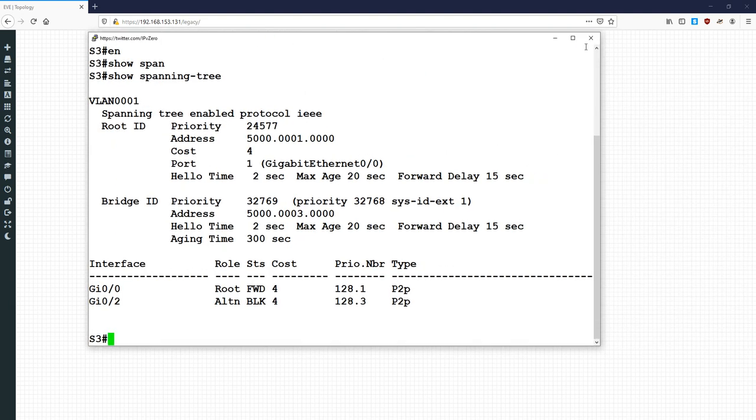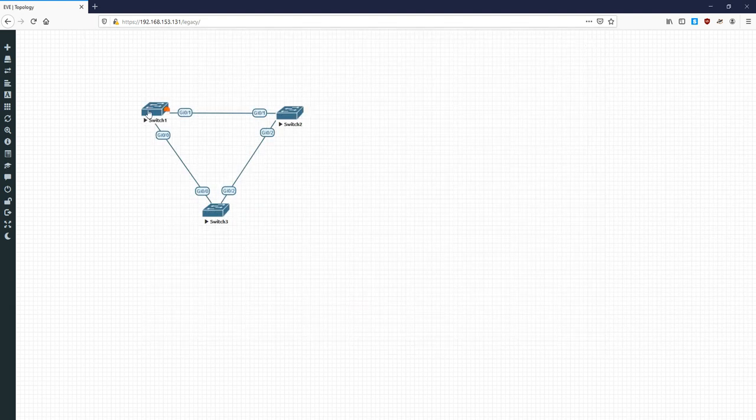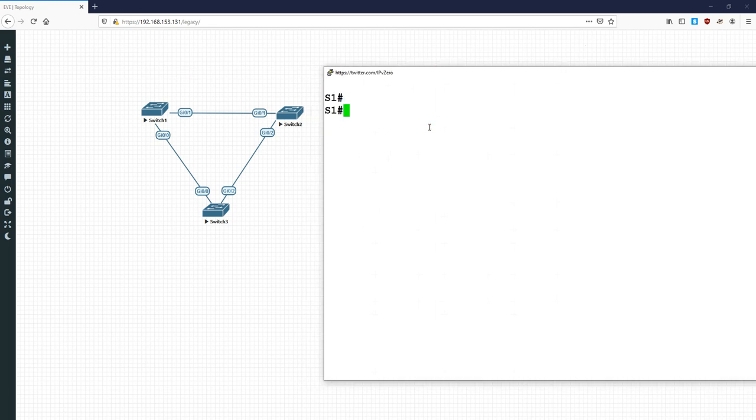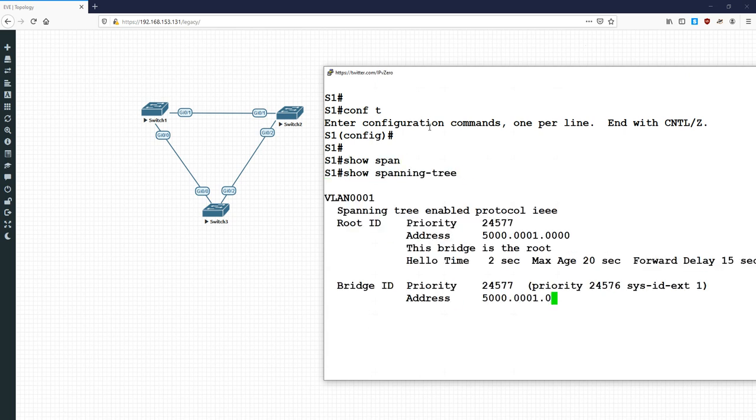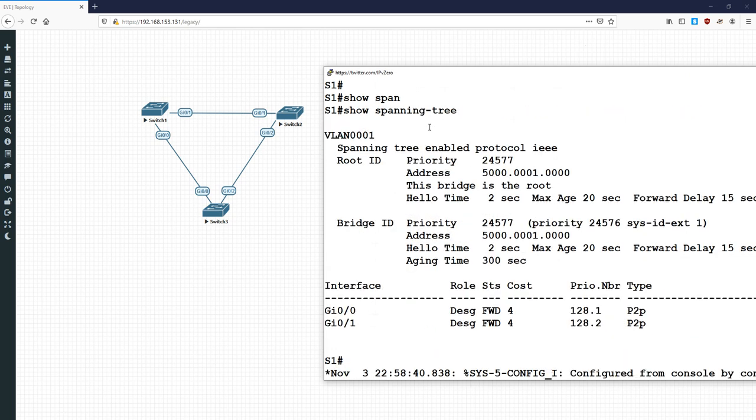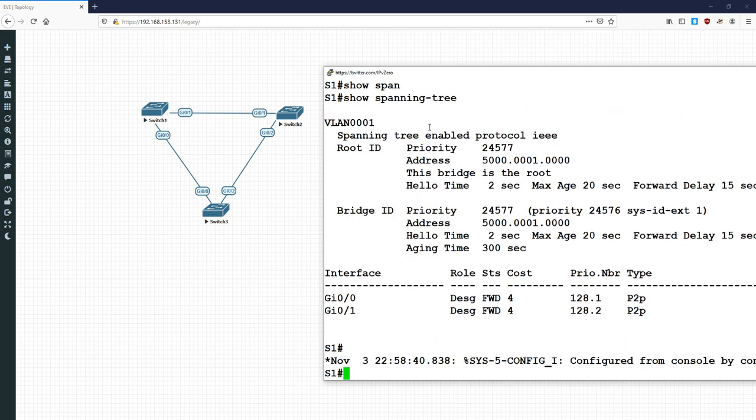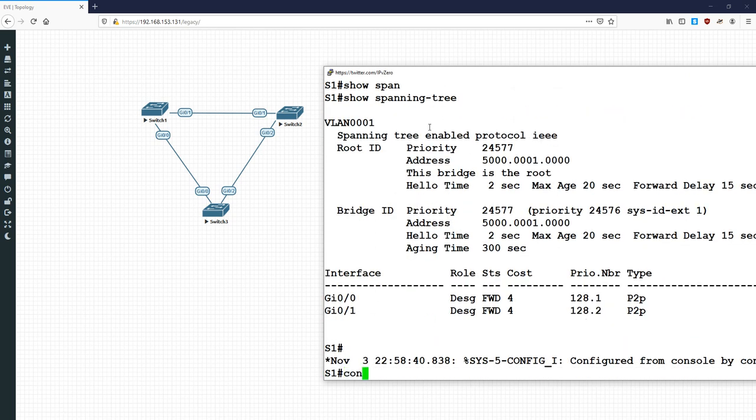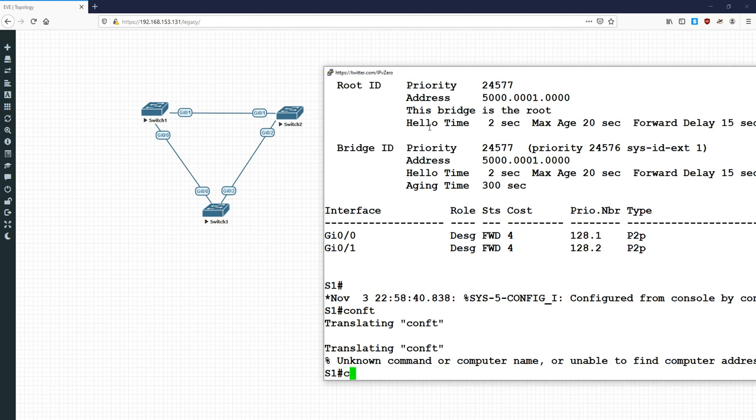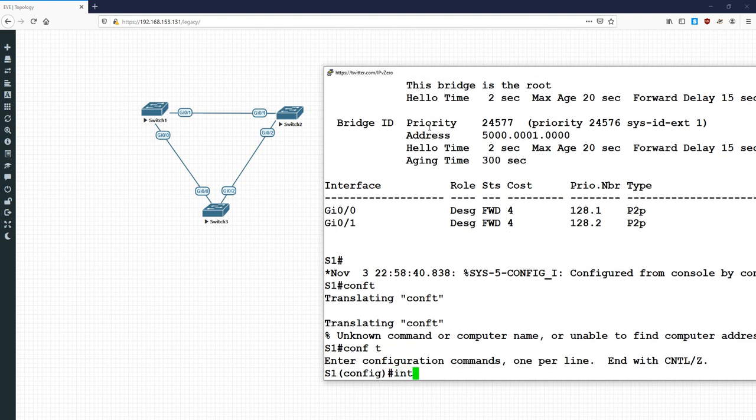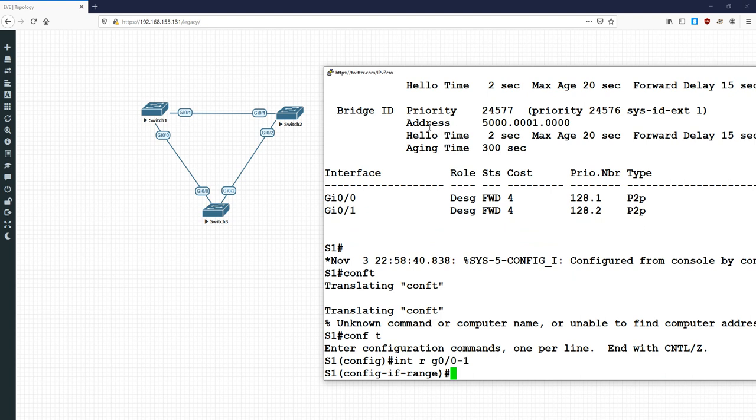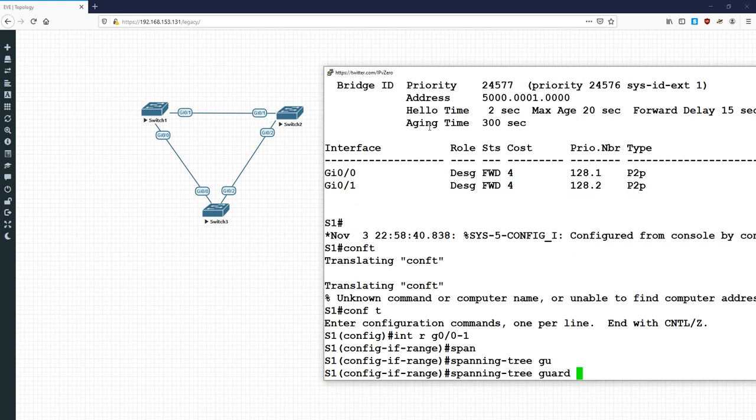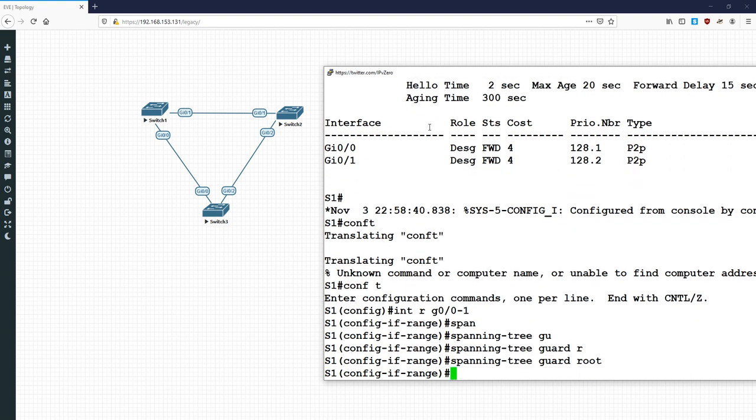And switch 3 is also going to have its gigabit 00 pointing towards, as the root bridge pointing towards, the root port, sorry, pointing towards the root bridge. And that's it there, gigabit 00, root, all good. So, let's follow through on this implementation.